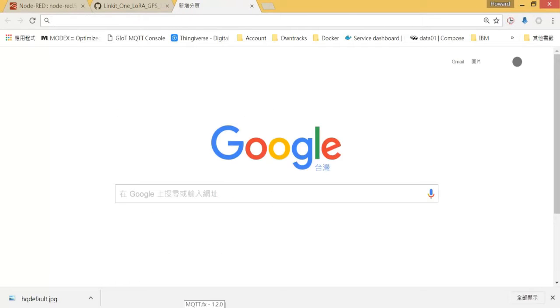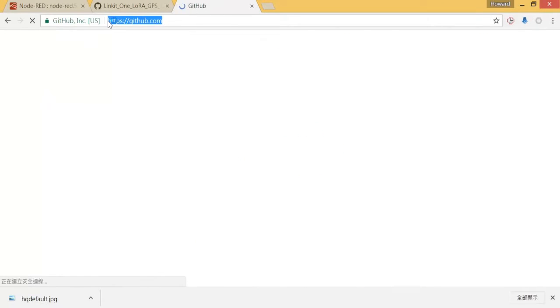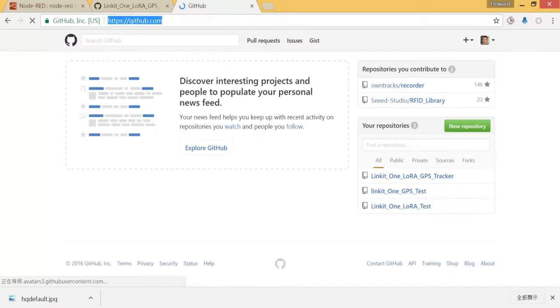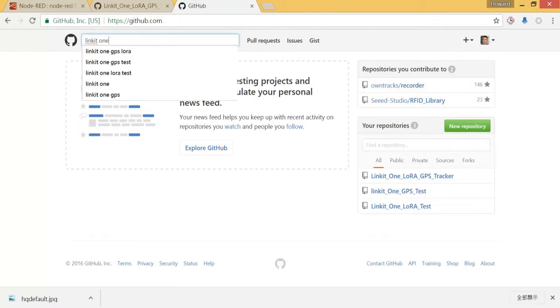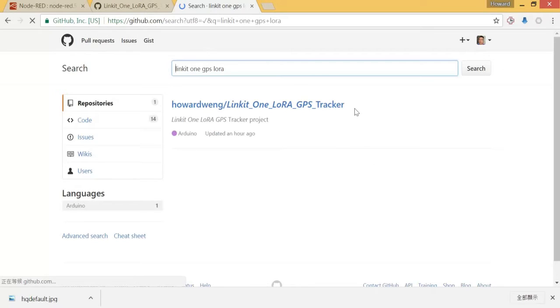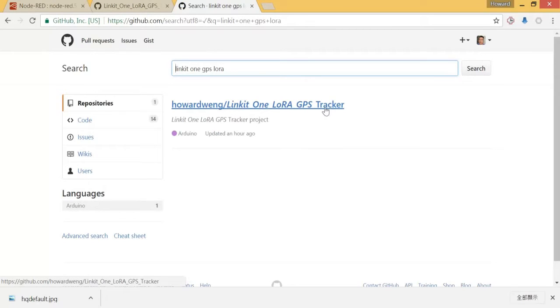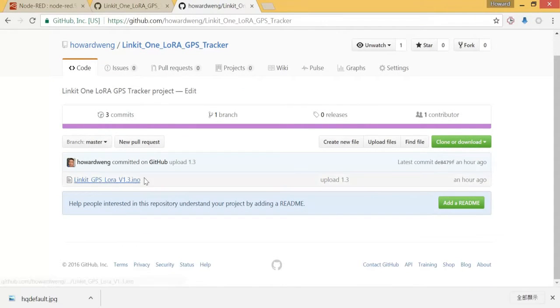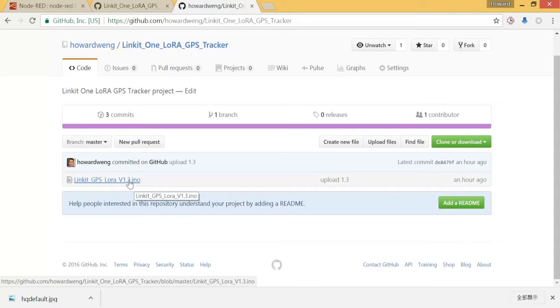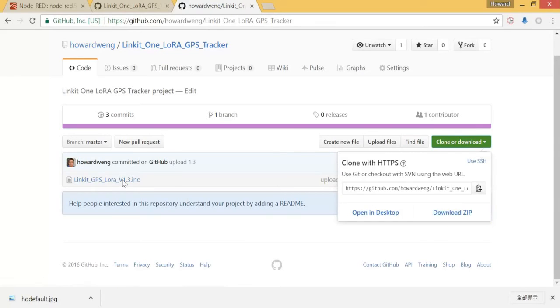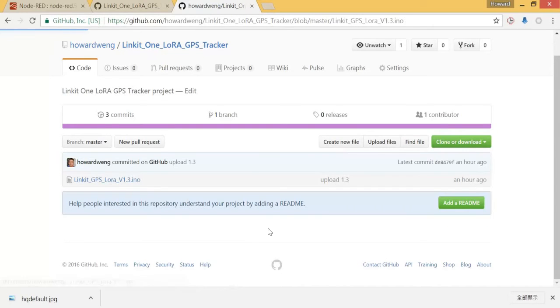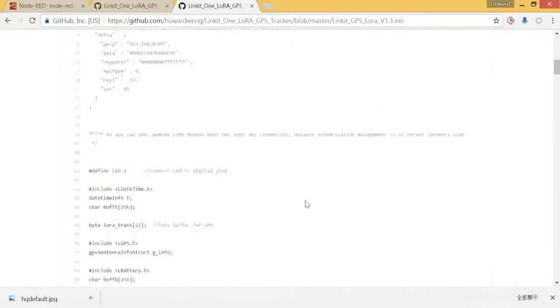Let's go to GitHub. We search LinkIt ONE GPS LoRa. You will see LinkIt ONE LoRa GPS tracker under Howl Wayne folder. As you can see, currently I put the 1.3 version here - .ino is Arduino code. You can download it here and unzip it in your local computer, or you can enter to see the source code here.